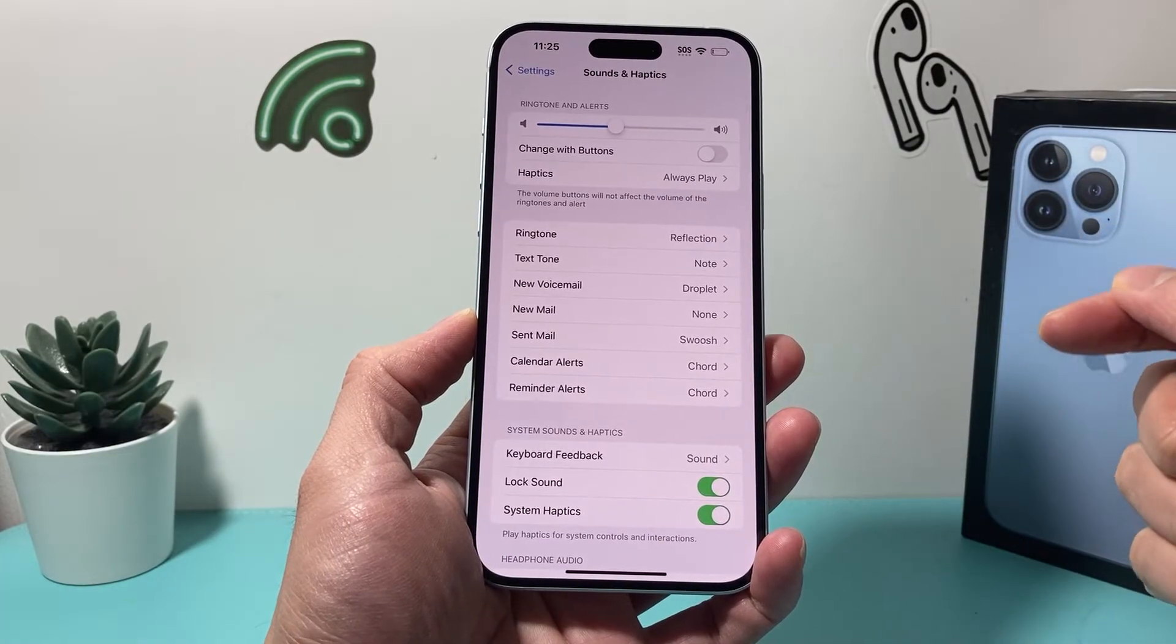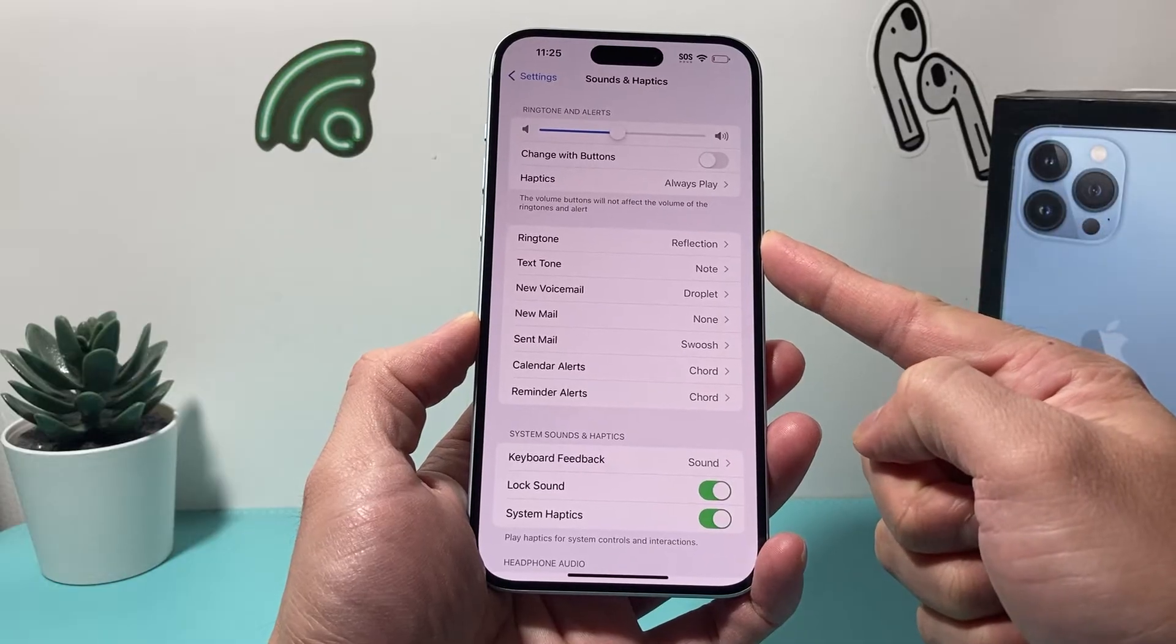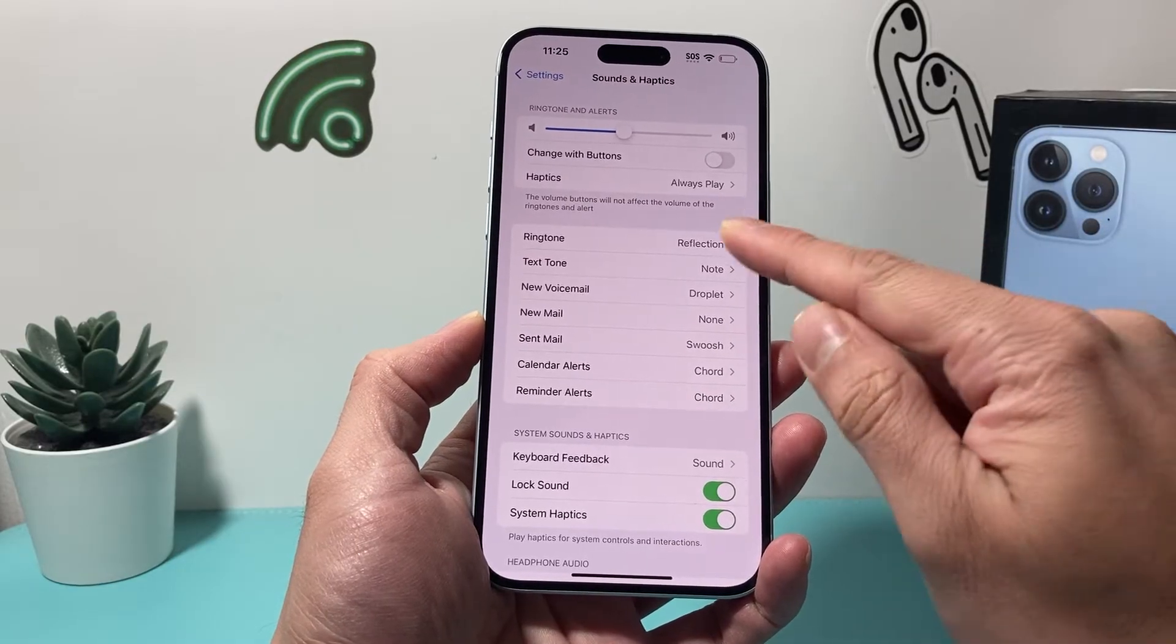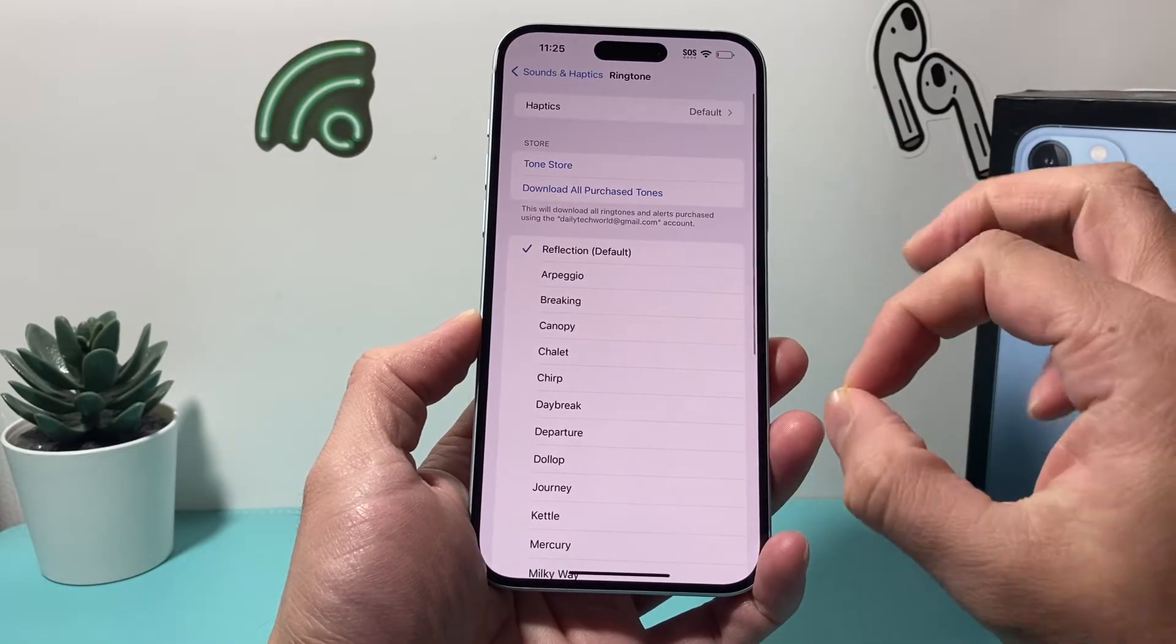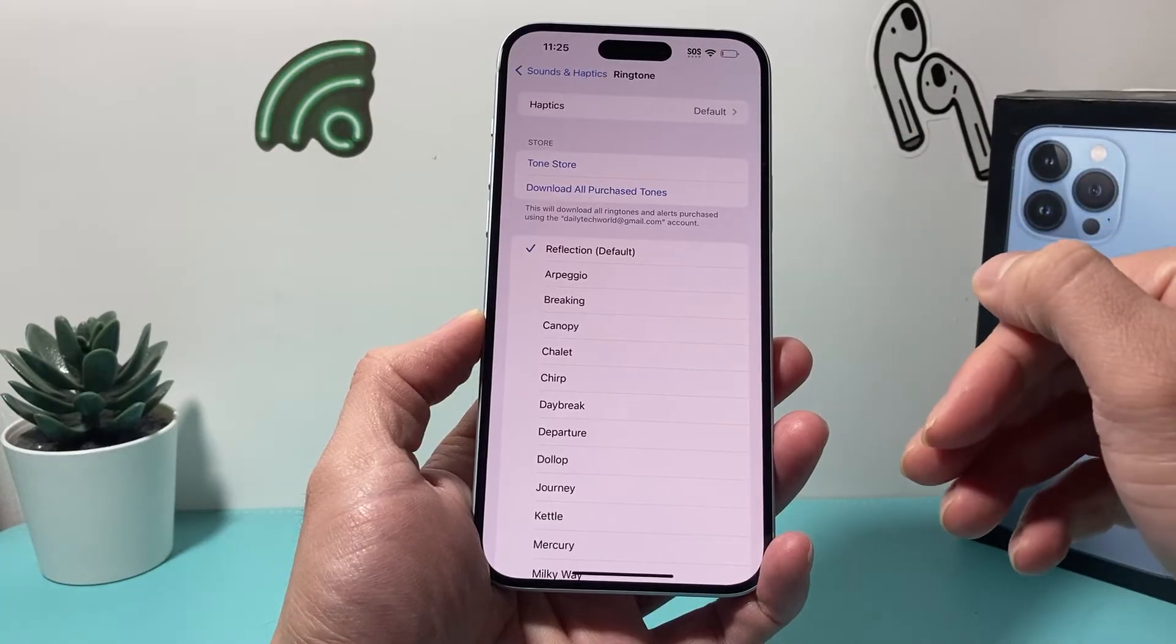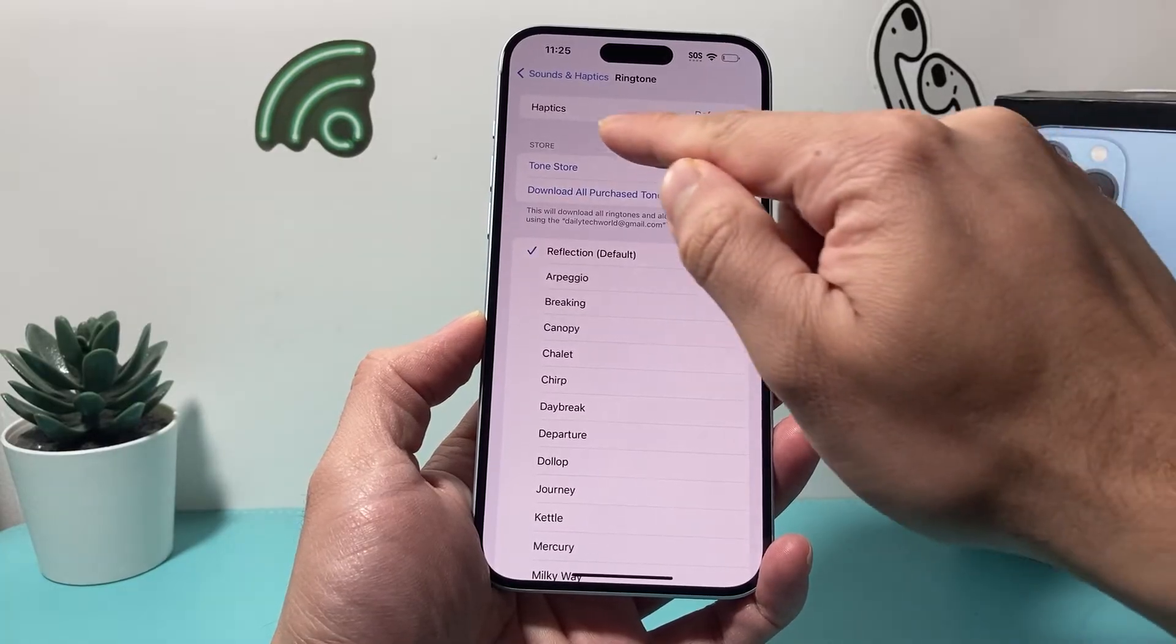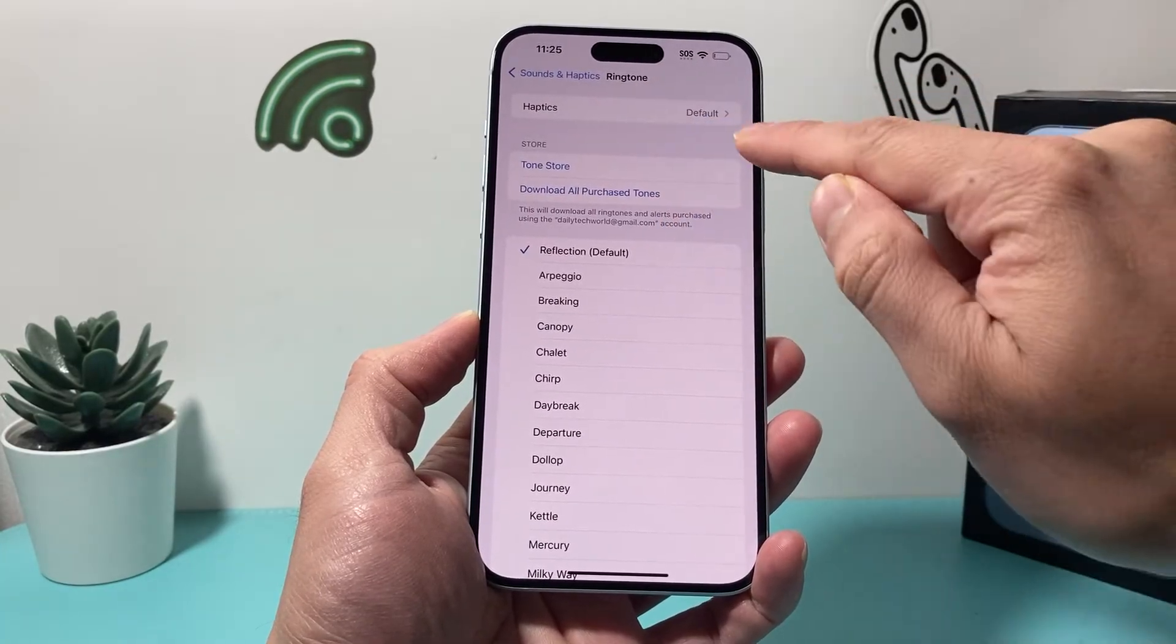Once you click on Sounds and Haptics, you'll see Ringtone. By default, you can select the ringtone, but the way the phone knows to vibrate is under the Haptics section.